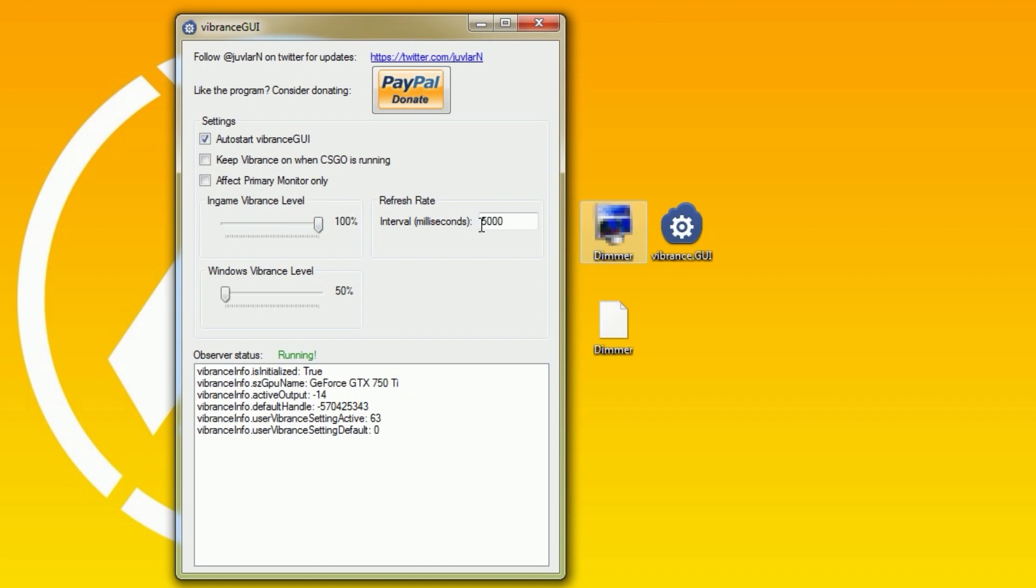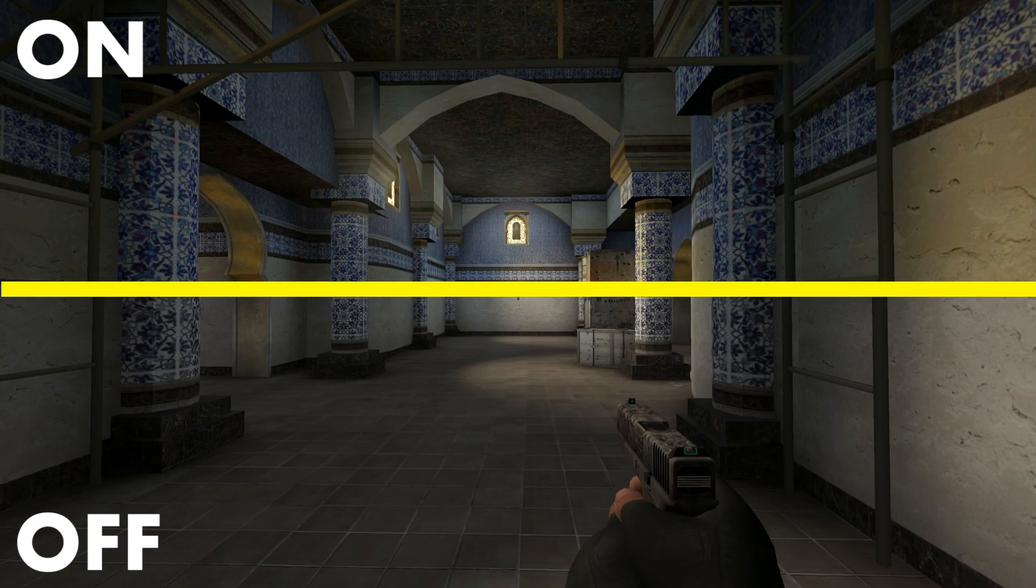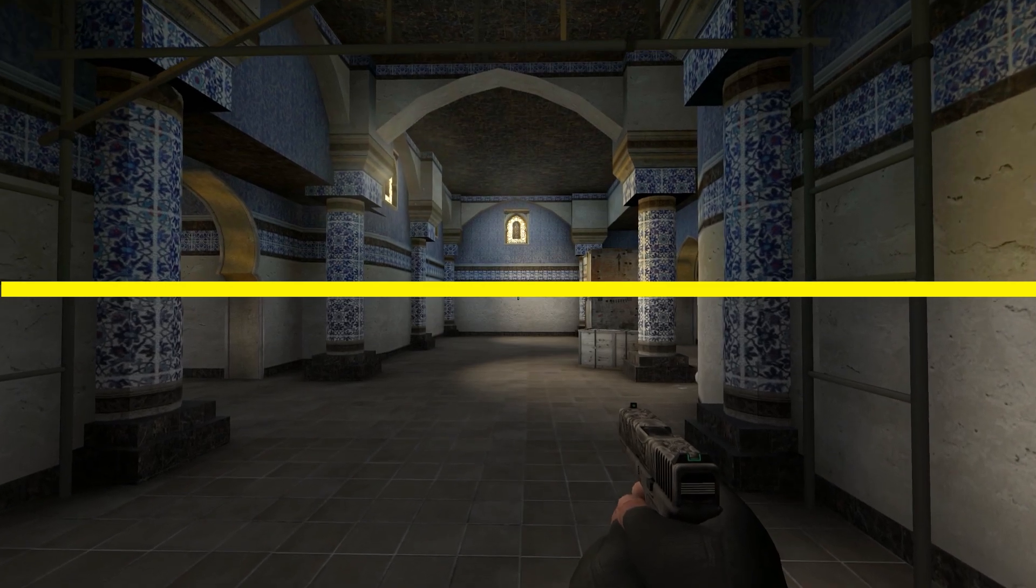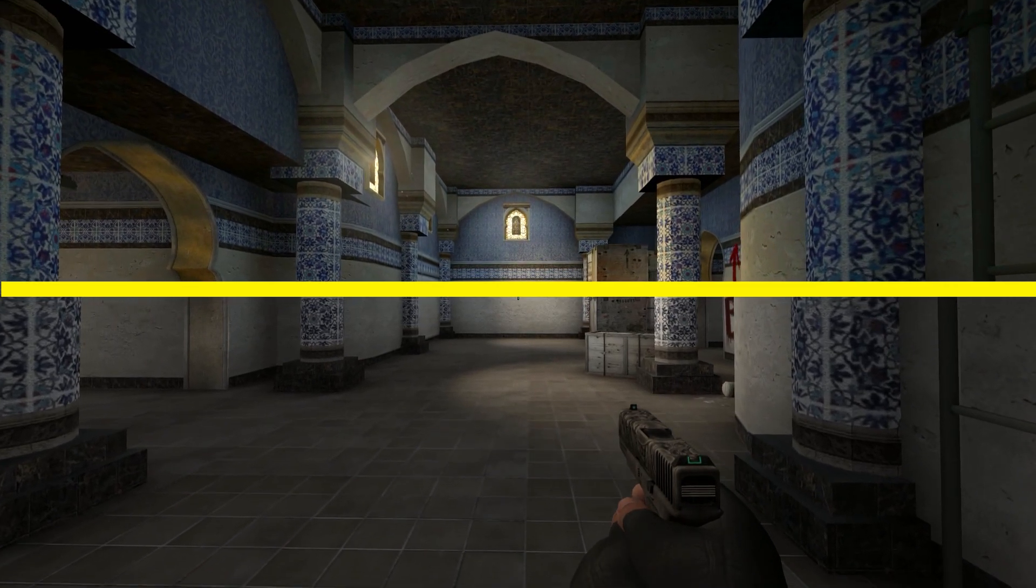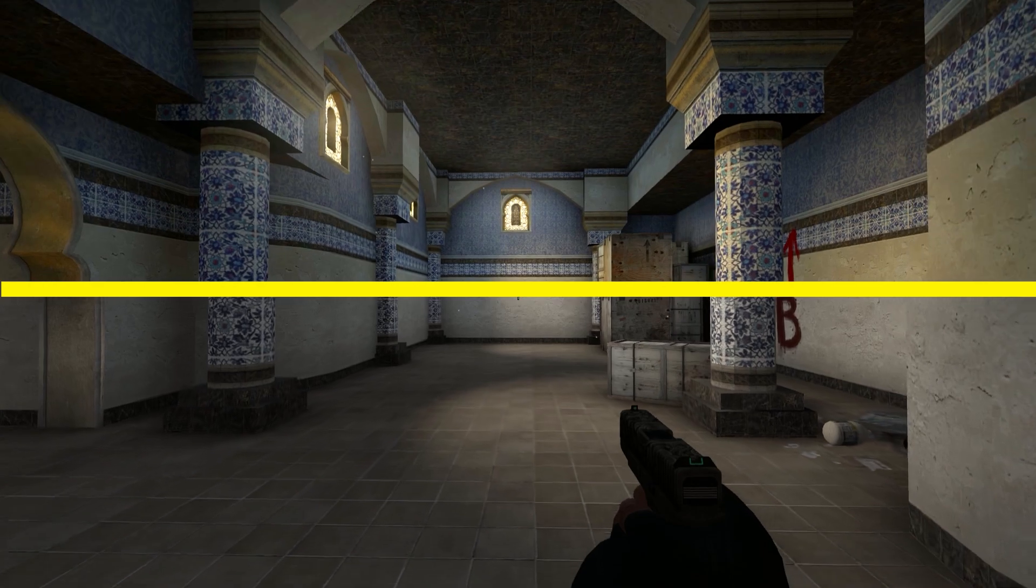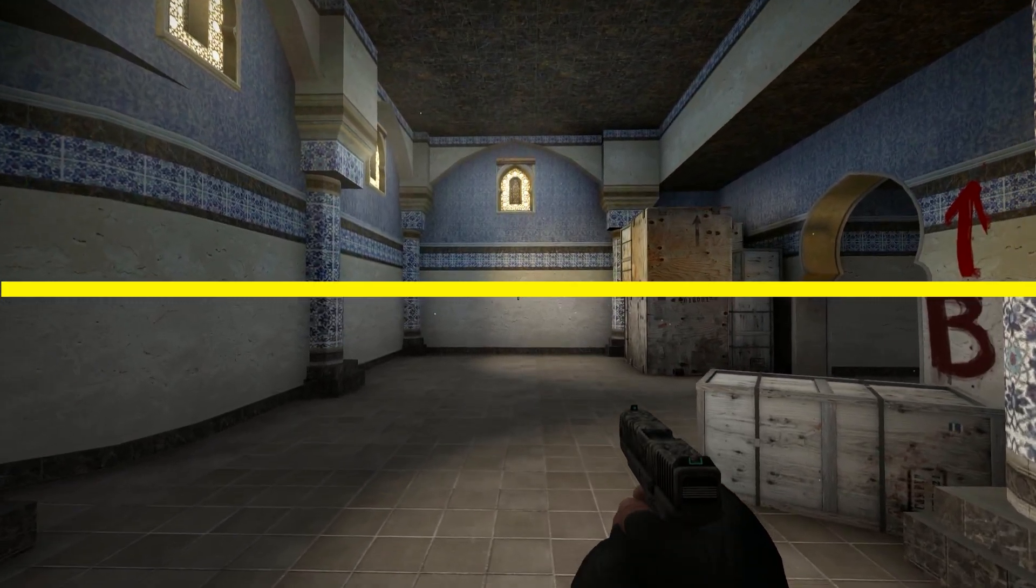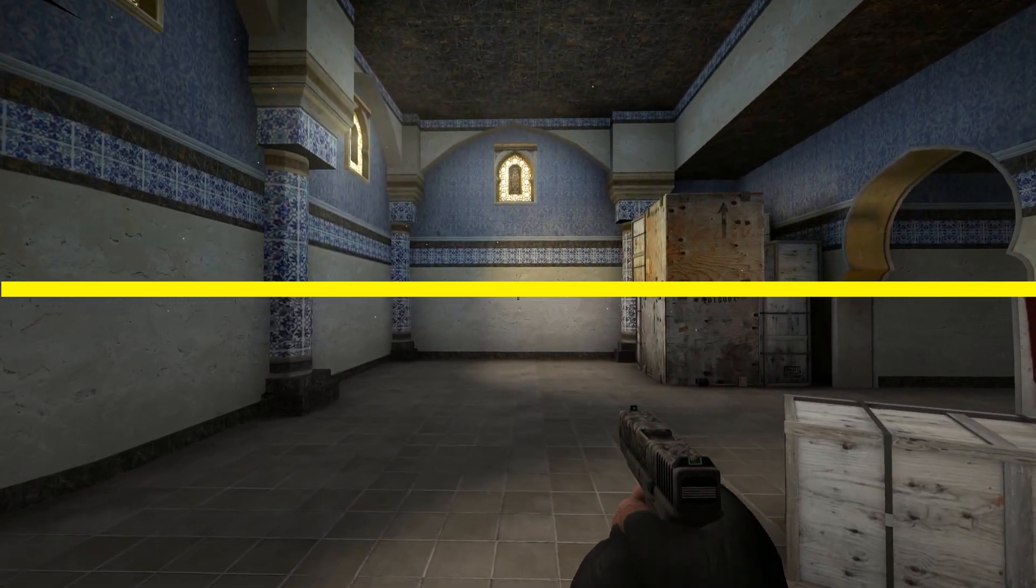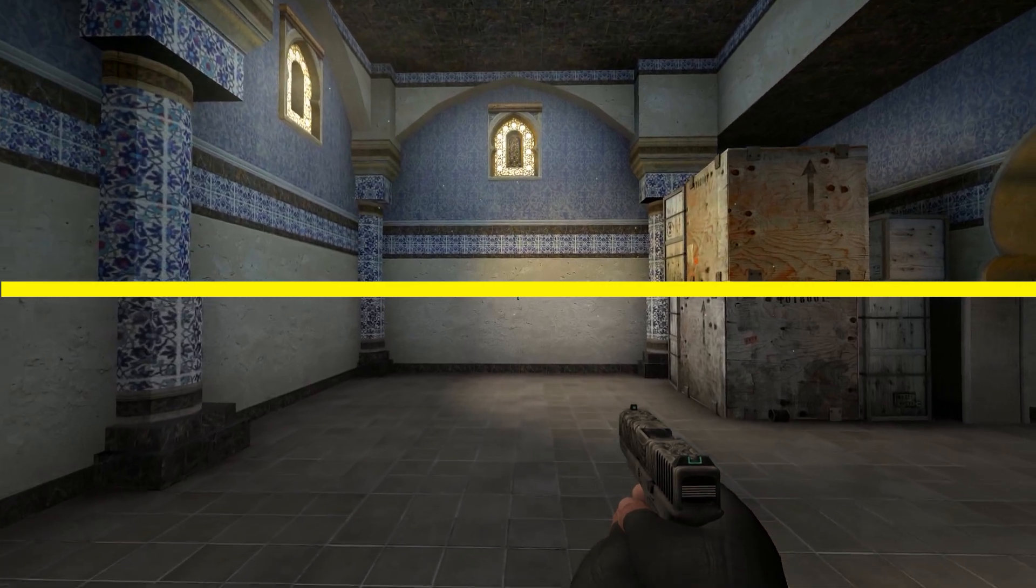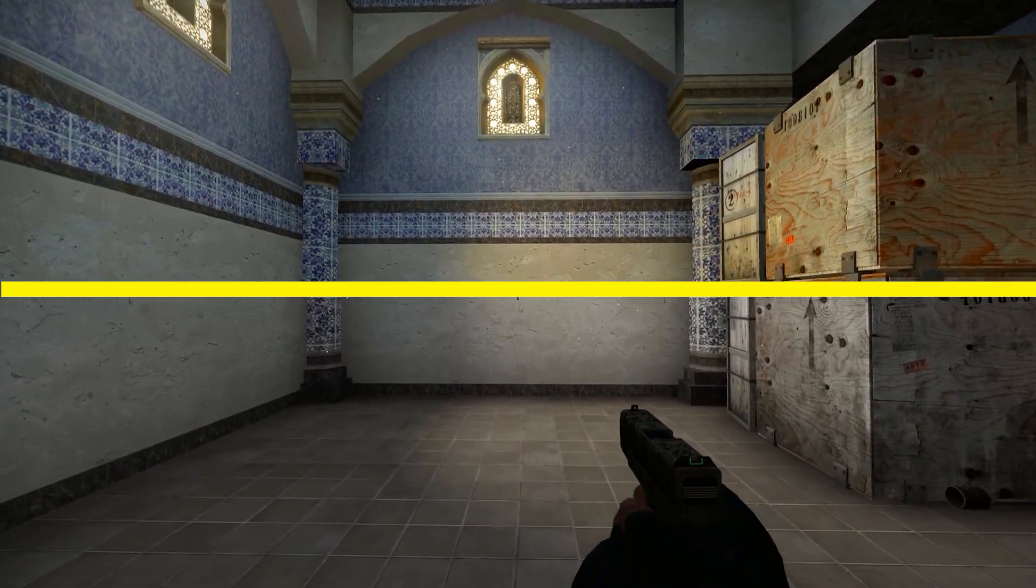This would help you to see your enemies a little bit better. But most of all, this just makes the game nicer to look at. I keep my vibrance at 100% in CSGO and if you try to use vibrance GUI for a week for instance and then close it, the game will look really greyish.